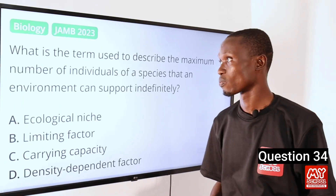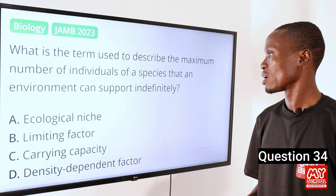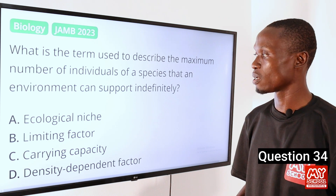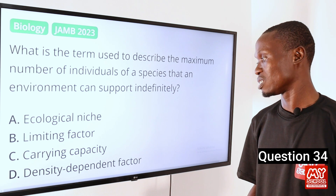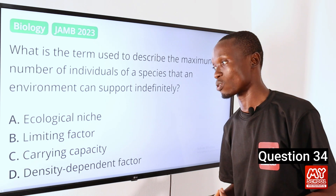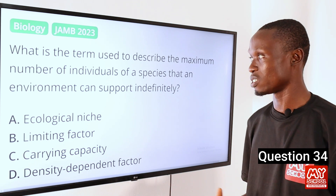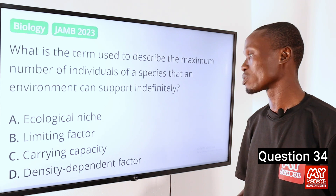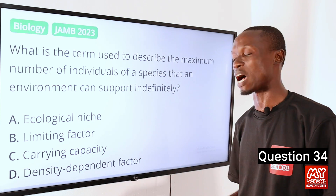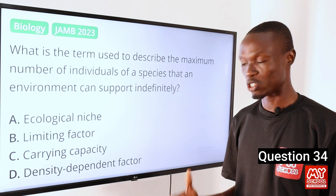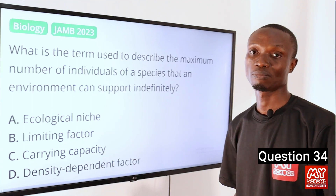It involves examining how the population is distributed across different habitats and how their number changes with time. So option D is the correct option. Question 34. What is the term used to describe the maximum number of individuals of a species that an environment can support indefinitely? A. Ecological niche. B. Limiting factors. C. Carrying capacity. D. Density-dependent factors. The answer is carrying capacity.